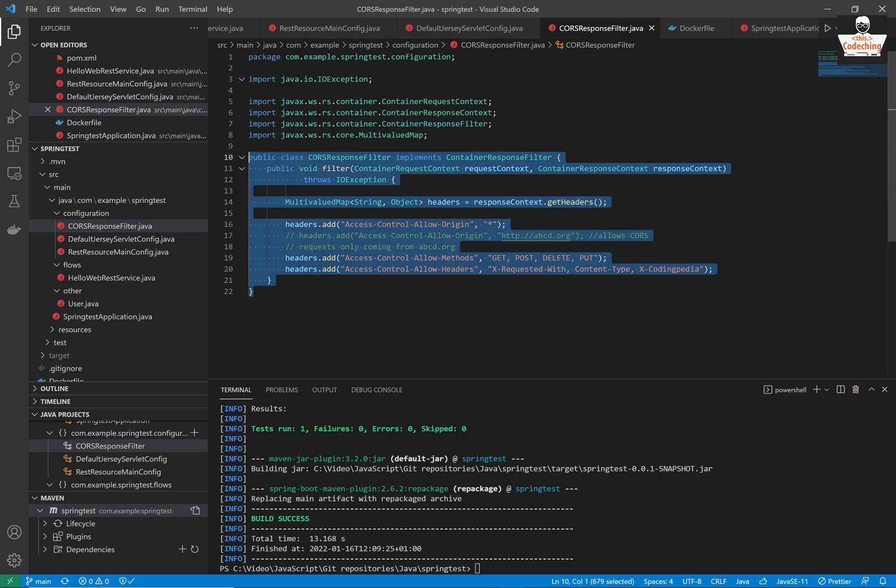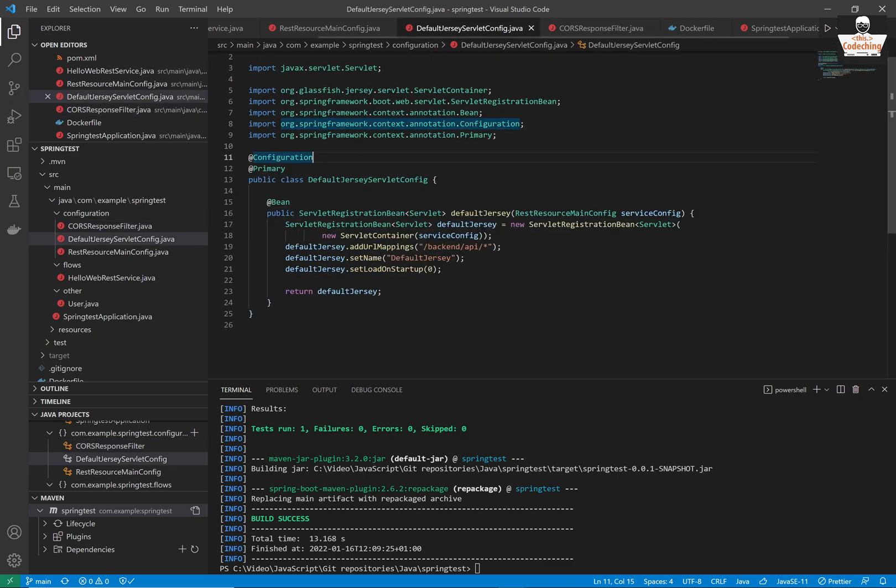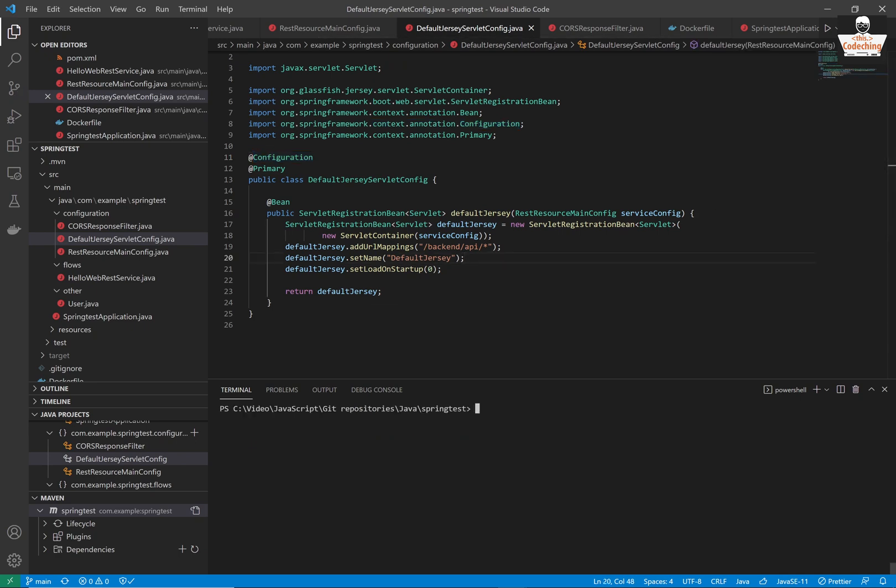I extended the Java application with the CORS response filter and I registered it because we want to call our API from the front-end application which will be on a different port.